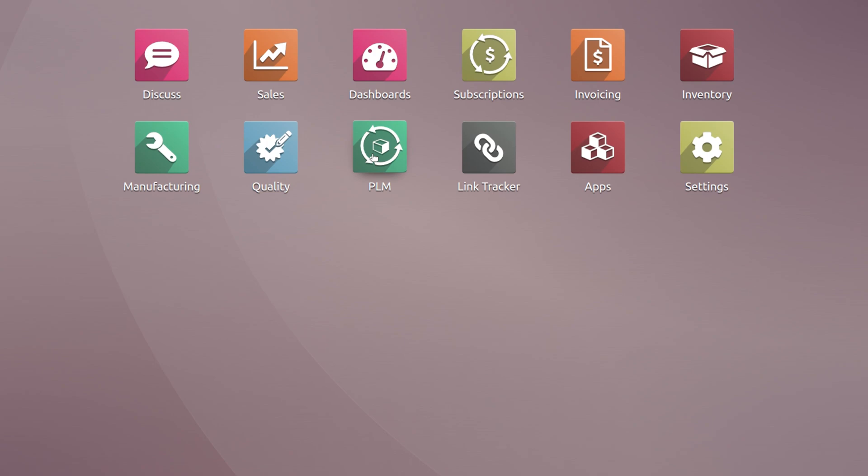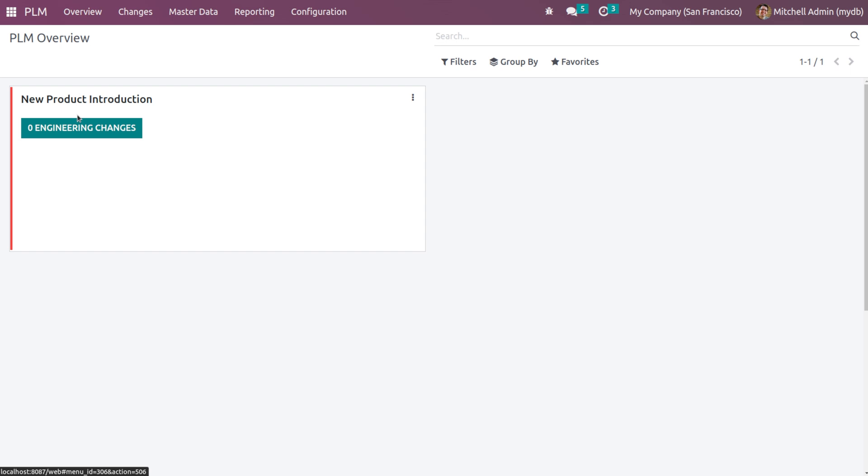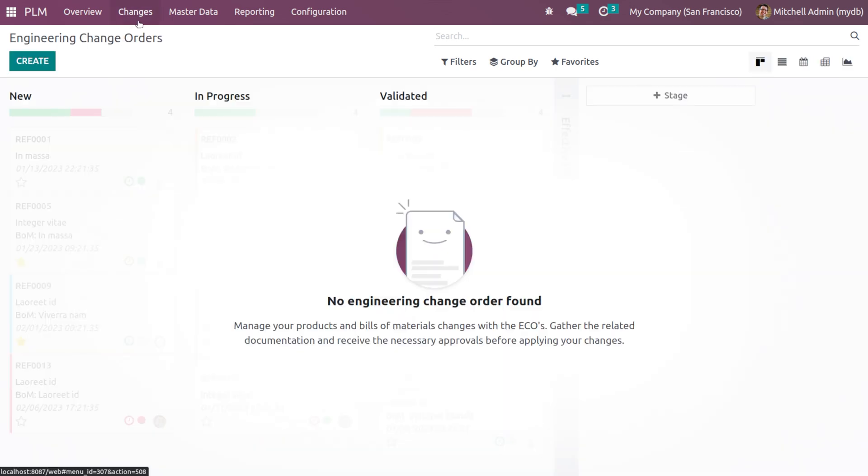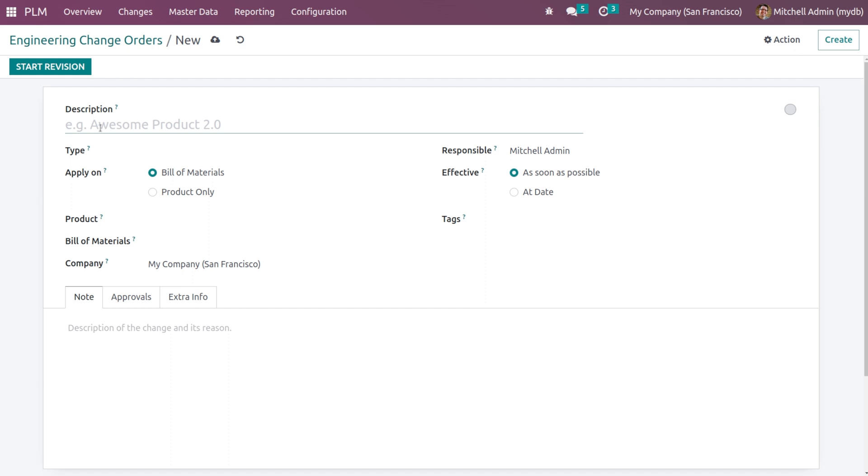Let's open the PLM module. Inside the PLM overview you get the new product introduction where you can see the engineering changes and for changing the color you can simply click on the three dots there. That's the overview. Inside the changes you have the ECO which is the engineering change orders. You can create ECOs by clicking on the create button there. You can give the description.